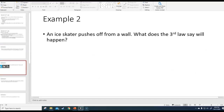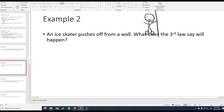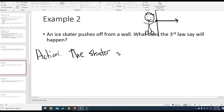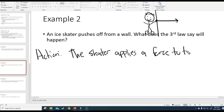Example two: an ice skater pushes off from a wall — what does the third law say will happen? Let's say we have a person with ice skates on and here's a wall. The person applies a force into the wall. Do you ever wonder why if you're pushing into the wall, you somehow go backwards? Well, that has to do with Newton's third law. The action is that the skater applies a force to the wall.